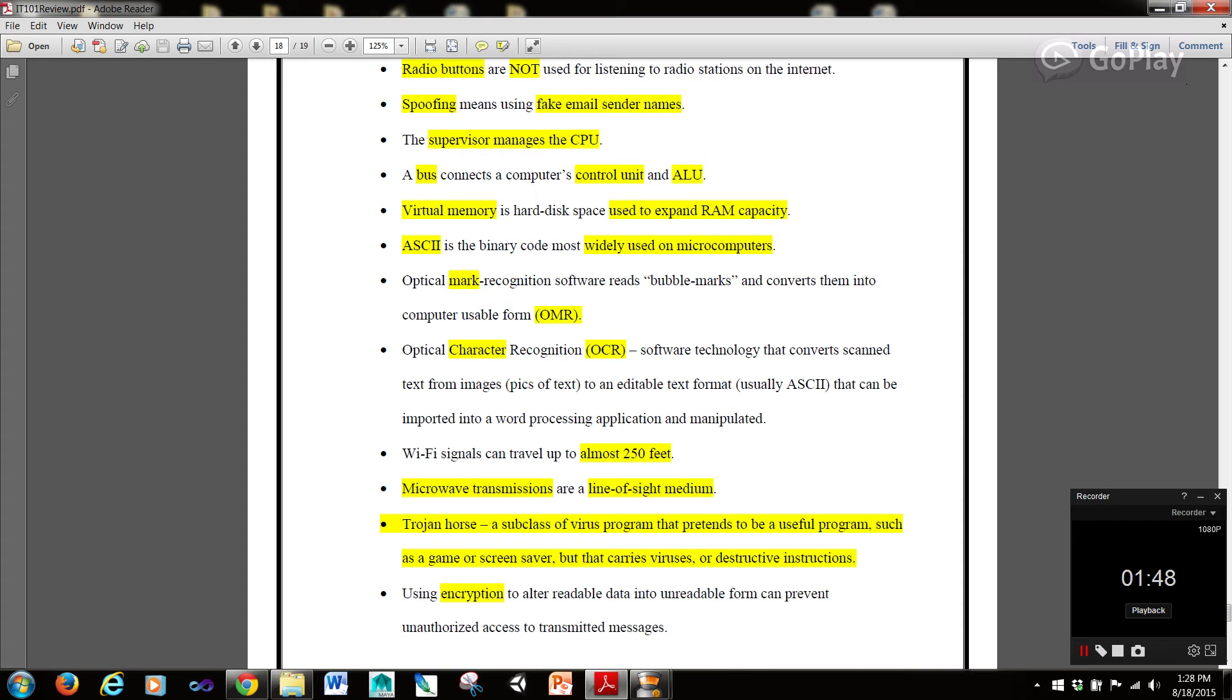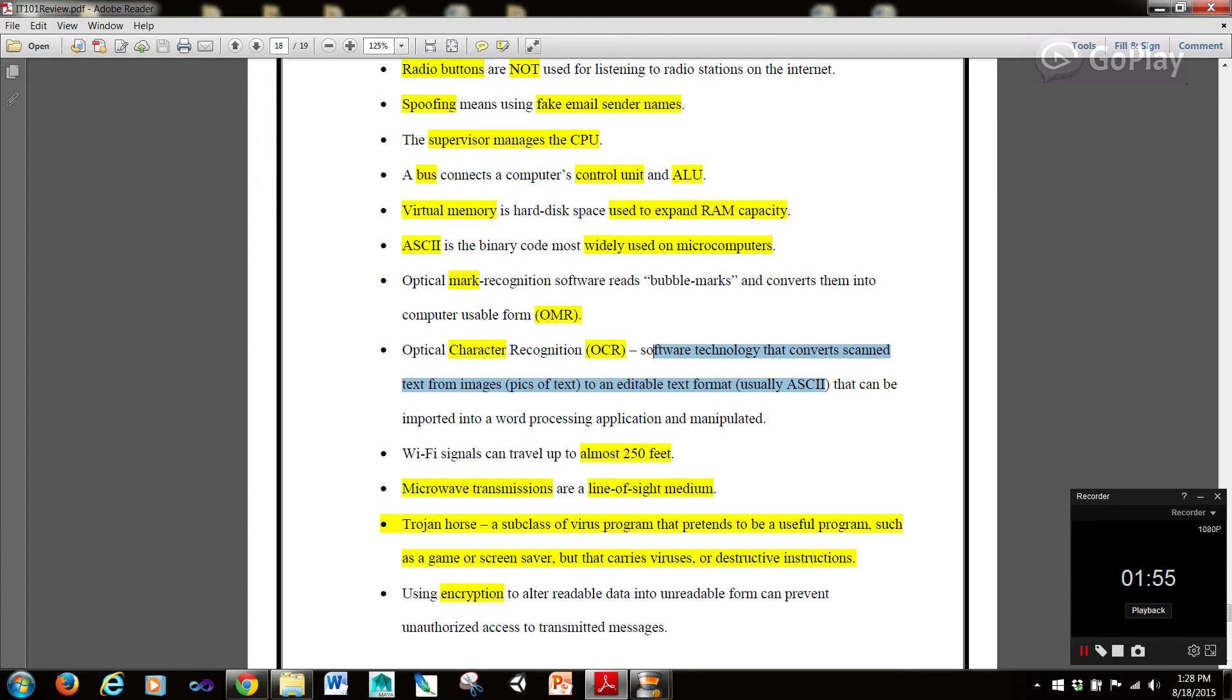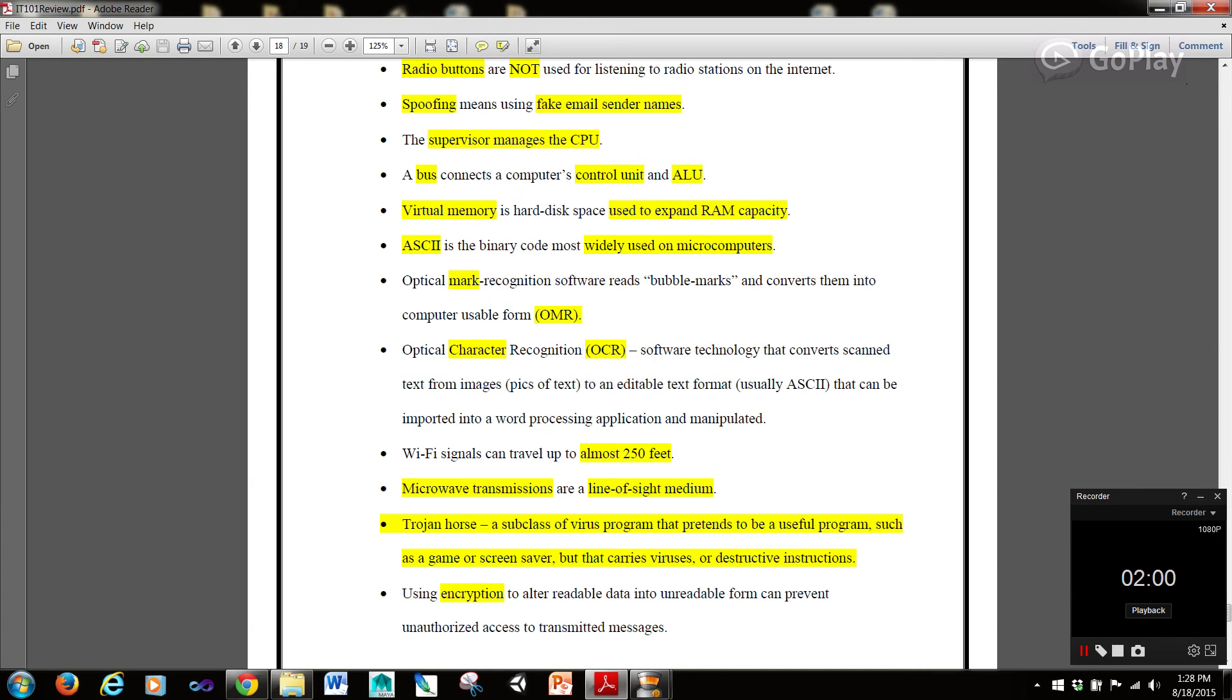Optical character recognition or OCR, the software technology that converts scanned text from images or pictures of text to an editable text format, usually ASCII, that can be imported into a word processing application and manipulated.